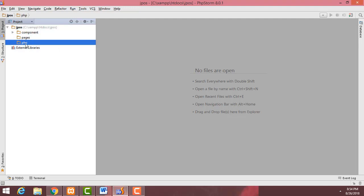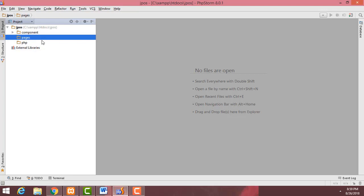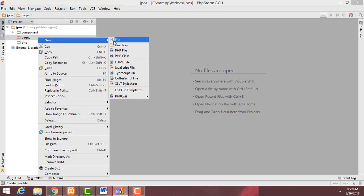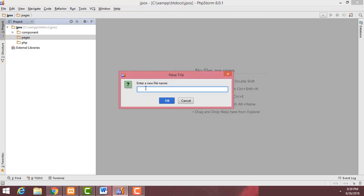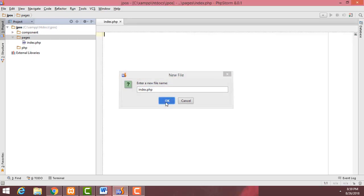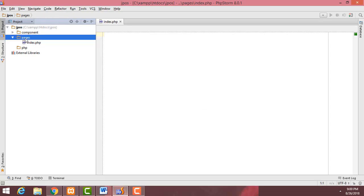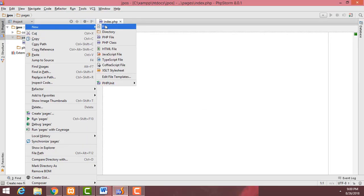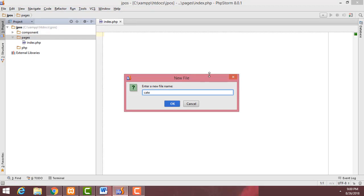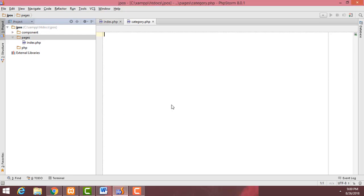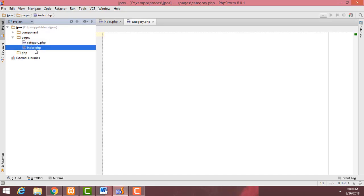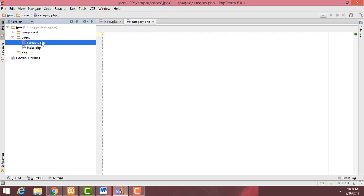Select the pages folder, right click, and create a new file. The first page I'm going to create is 'index.php'. Click OK. Then again select pages, new file, and create 'category.php'. Now I have two pages: index.php and category.php. I'll design the category page first, starting with writing HTML tags.